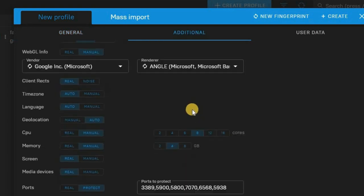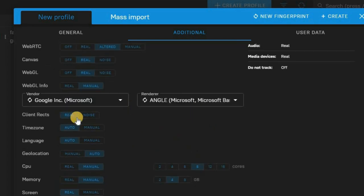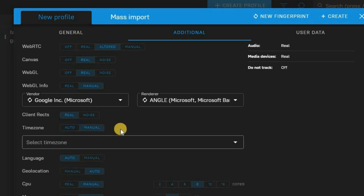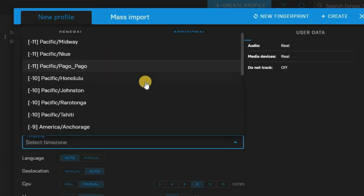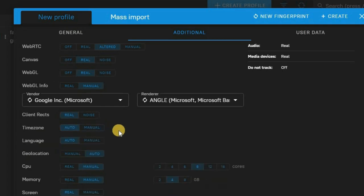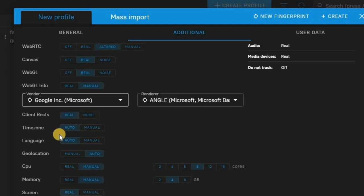Scrolling down, you'll see a lot of information you can edit. They have a timezone setting — if you want your browser to display a specific timezone, you can set that here. This is powerful because when you change your IP address using a VPN, it only changes some information. It won't change your timezone, which is why websites can still detect that you're not from the country you claim to be from. They use a technology called fingerprinting to detect your timezone and device information.